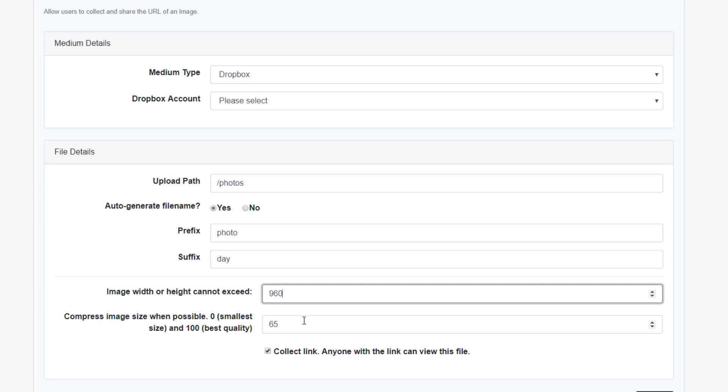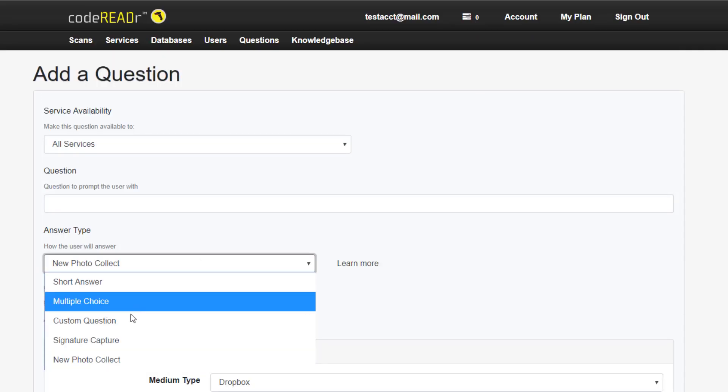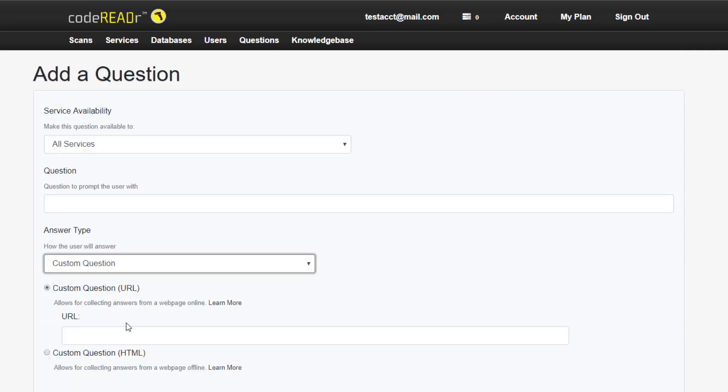Finally, we can allow the app to create a shareable link for the files that are uploaded. As a final note, we do have another question type called custom questions.